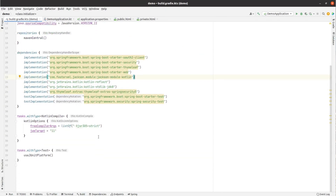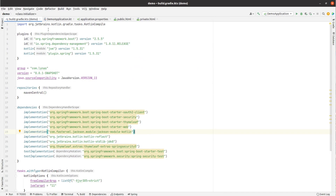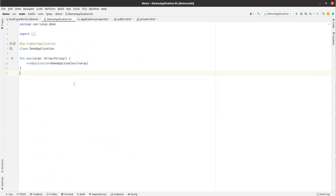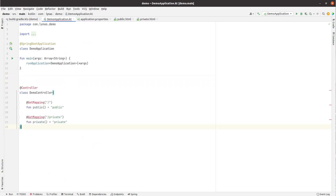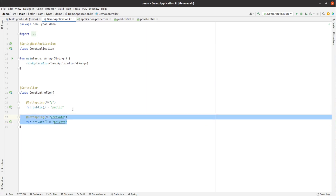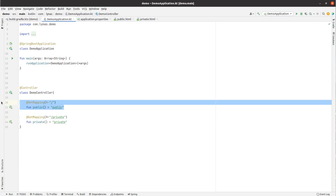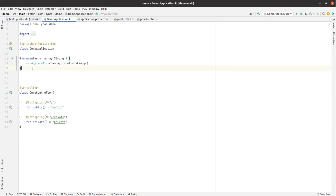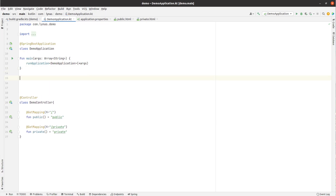I'm going to use IntelliJ IDEA but you can use any other IDE of your choice. First, let's create a simple application where we have two basic endpoints: public and private. With the help of Spring Security we are going to secure the private endpoint but keep the public endpoint open for all. Next, let's add the Spring Security part.